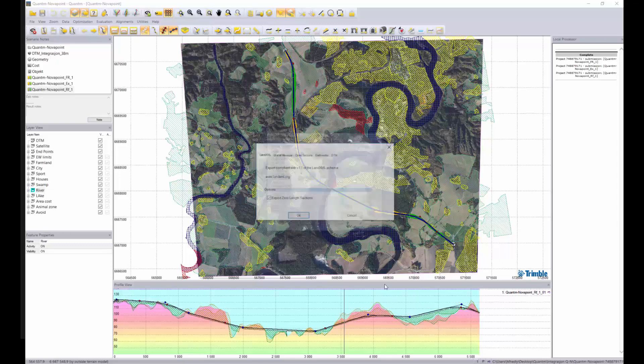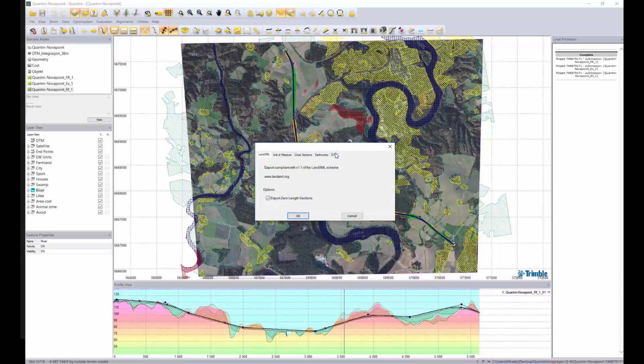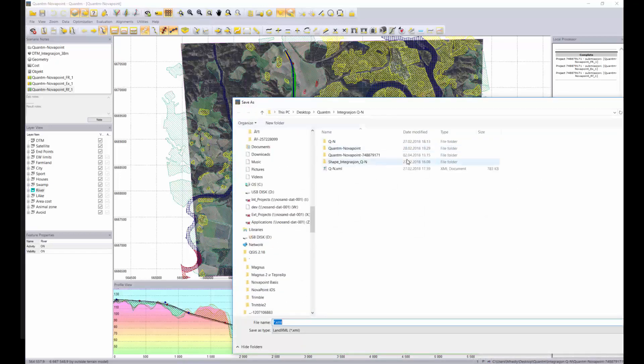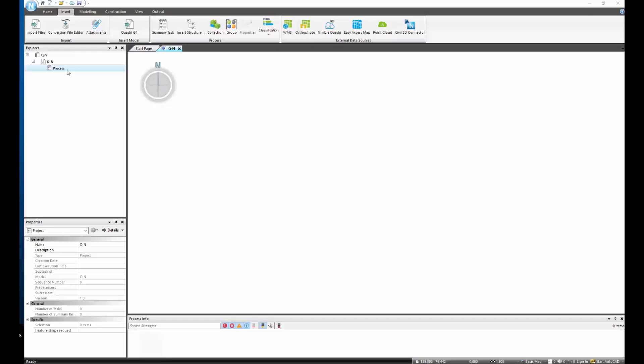Press OK and include the terrain model and save the alignment in a known folder. Now I have opened NovaPoint and I will show you how to import the information from Quantum.